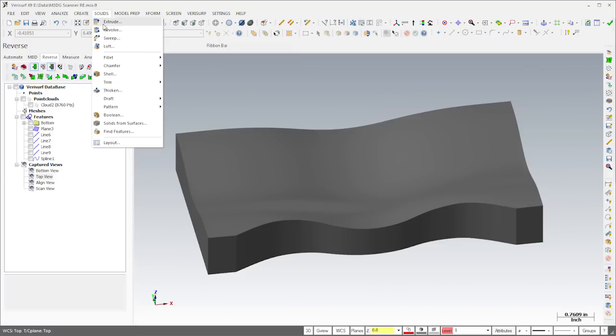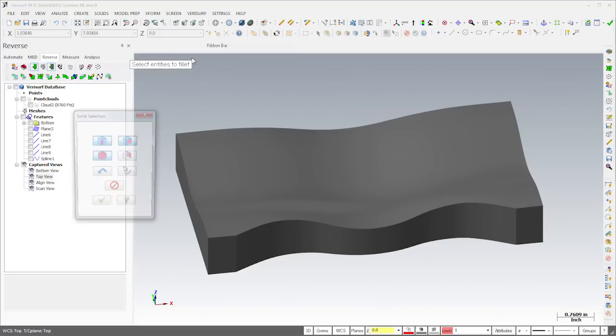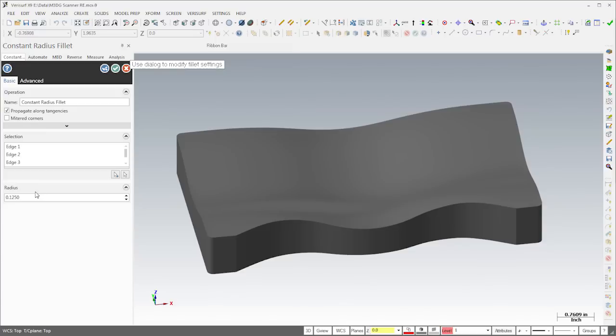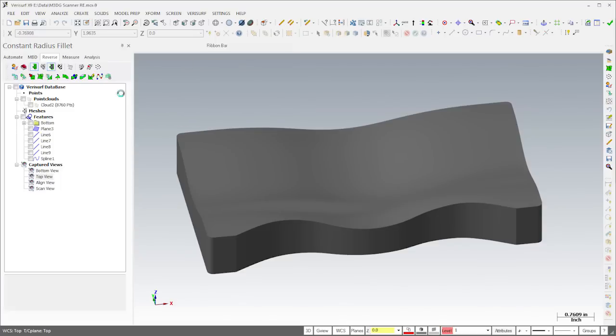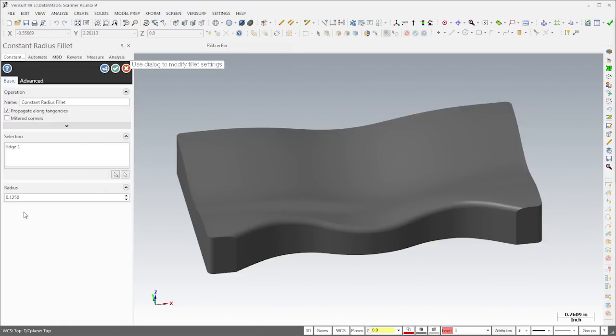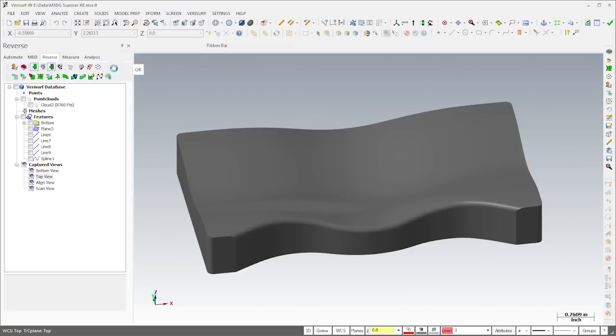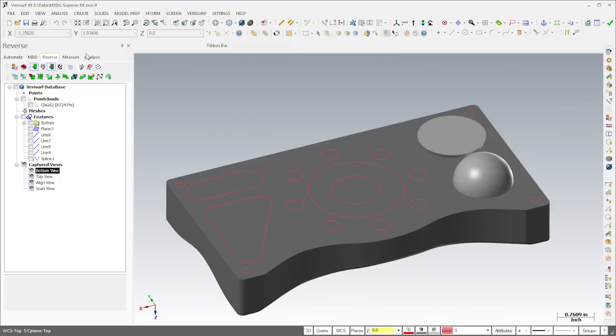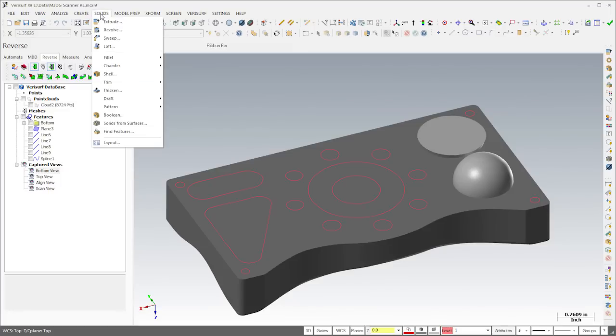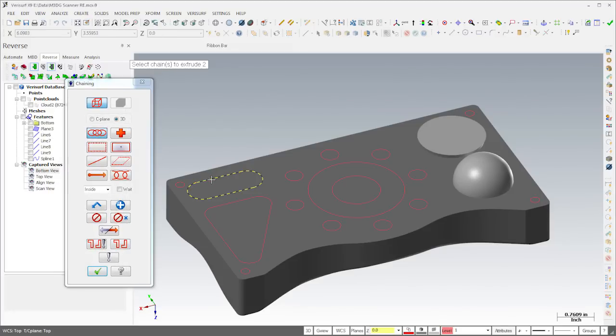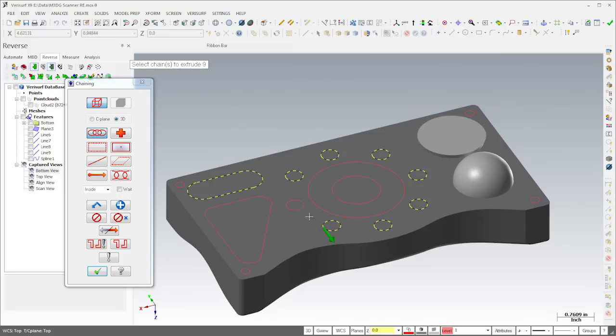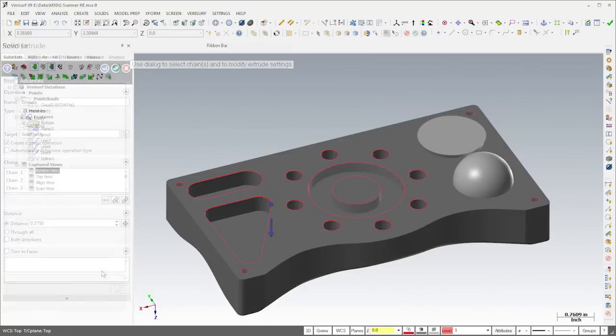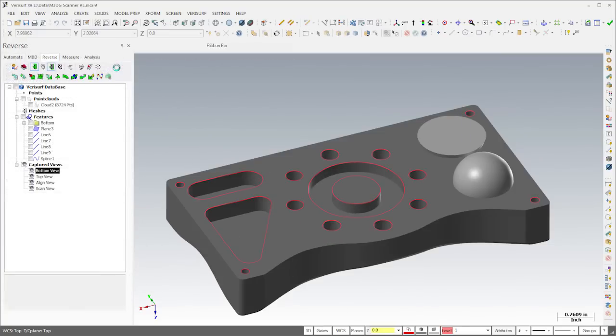I'll choose the solids option, Constant Radius Fillet, and then select the corners of the part. In the Fillet dialog, I'll enter a radius of an eighth of an inch. I'll follow the same procedure to put a 100 thousandths radius fillet on the top front edge. On the bottom of the part, I'll use Solid Extrude to create the hole pattern, the slot, and the rounded triangle to a depth of 3 eighths of an inch. I'll then create a pocket around the boss to a depth of a quarter inch.